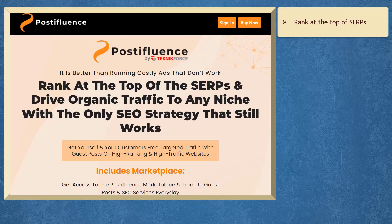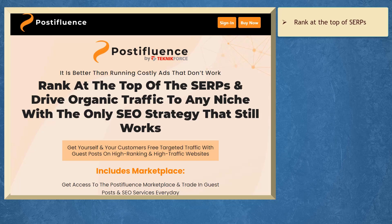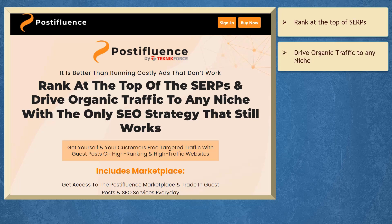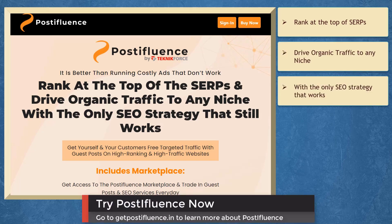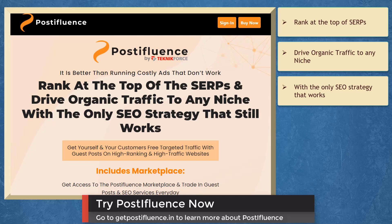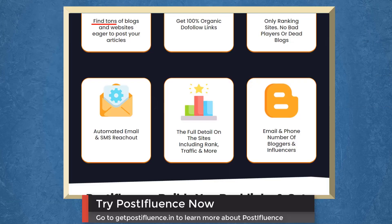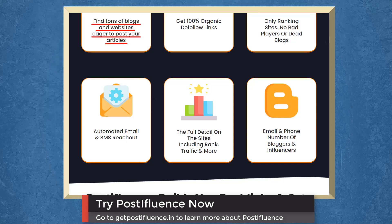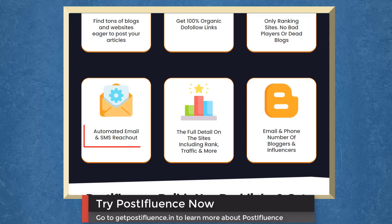If you need to rank at the top of the SERPs and drive organic traffic to any niche with the only SEO strategy that still works, we have a marketing app that can help you get leads using post-influence. You can find tons of blogs and websites eager to post your articles, get 100% organic to follow links, use ranking sites and no bad players or dead blogs.